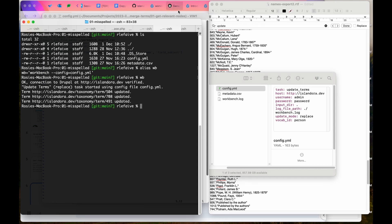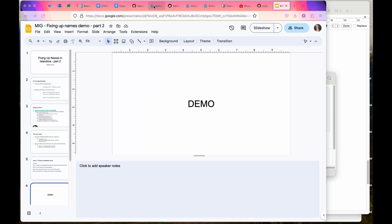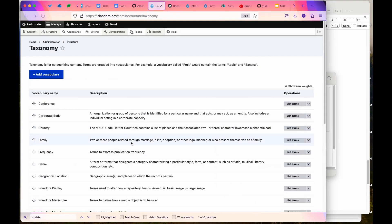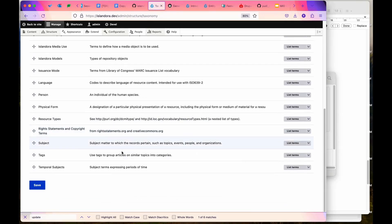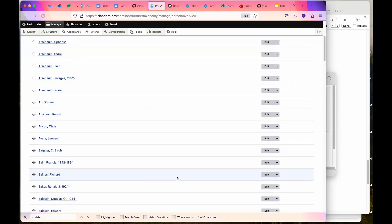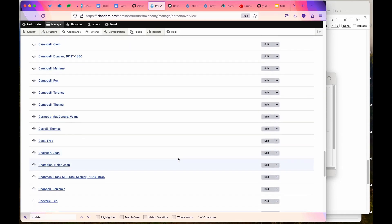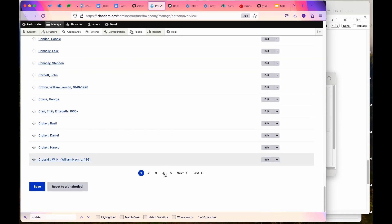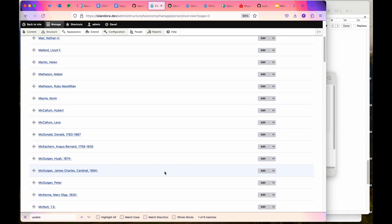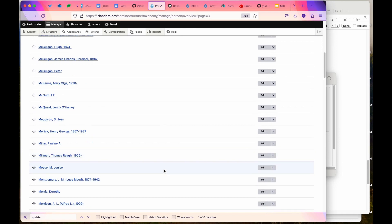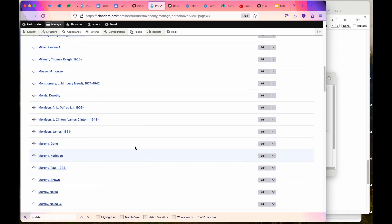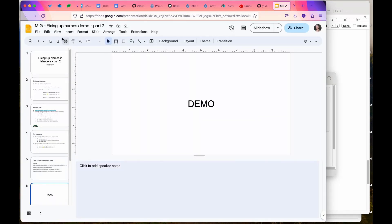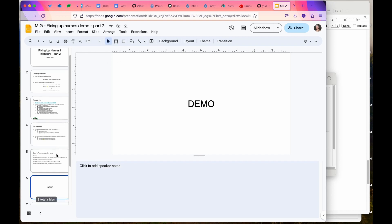If I go into my site, I'm just going to go to the person vocabulary. It'll be hard to find them all, but I know they were on page four under MRS, and now we can see that all the names that started with MRS have been moved to something else. So that was the demo for fixing up names.